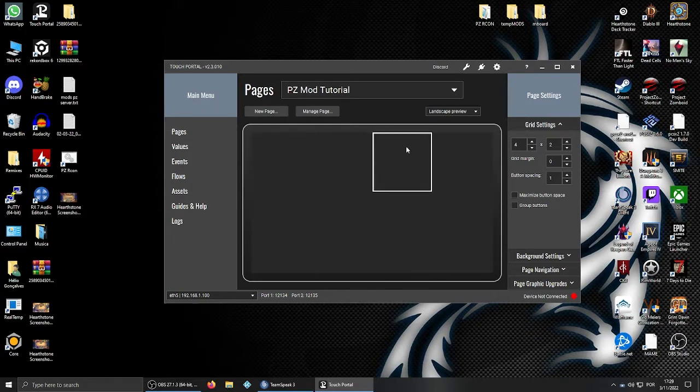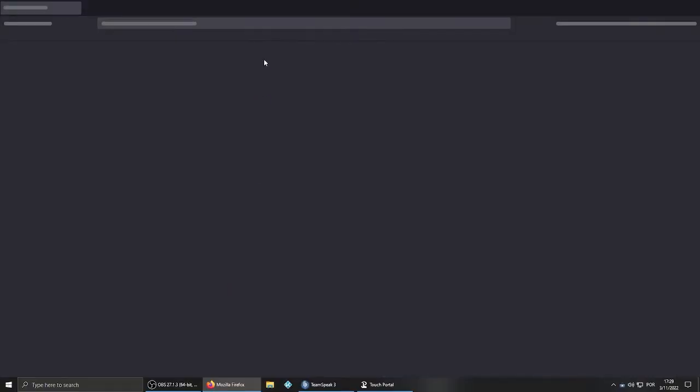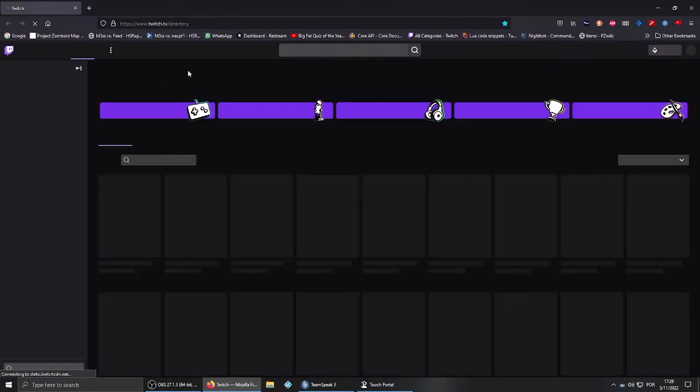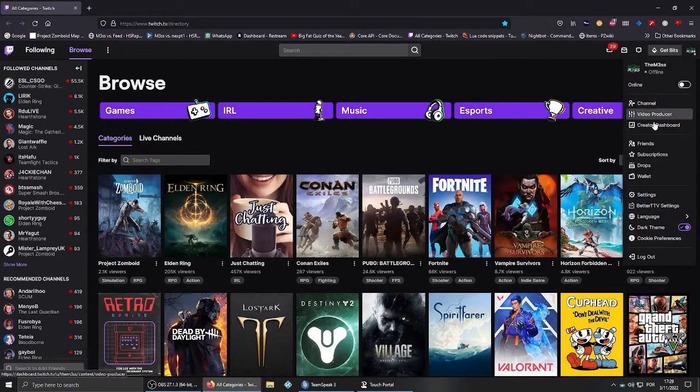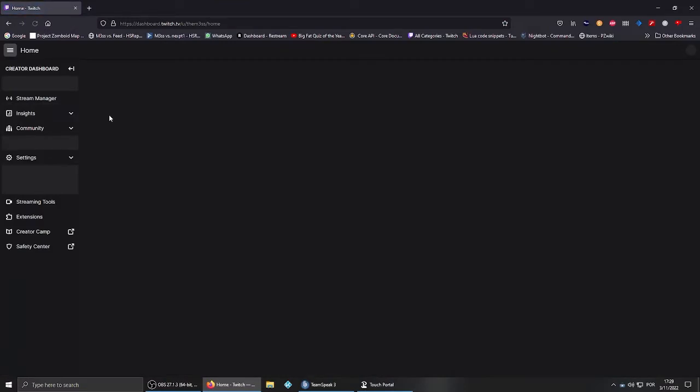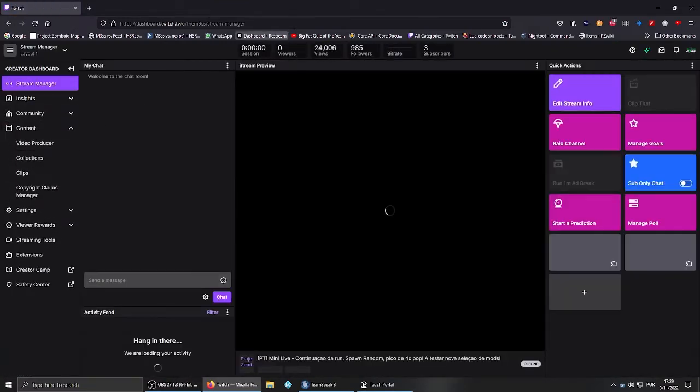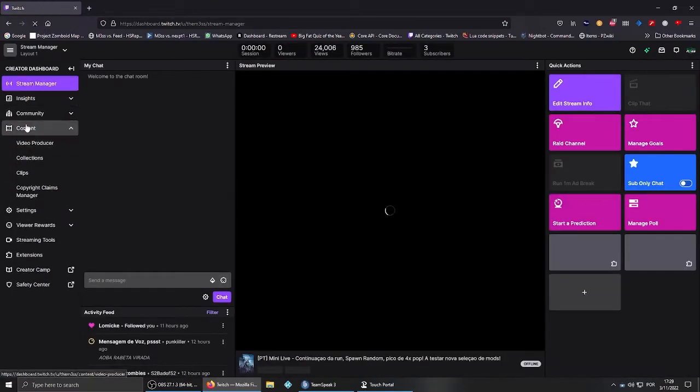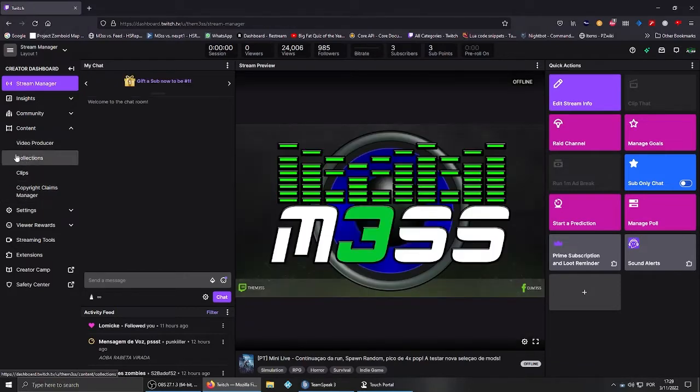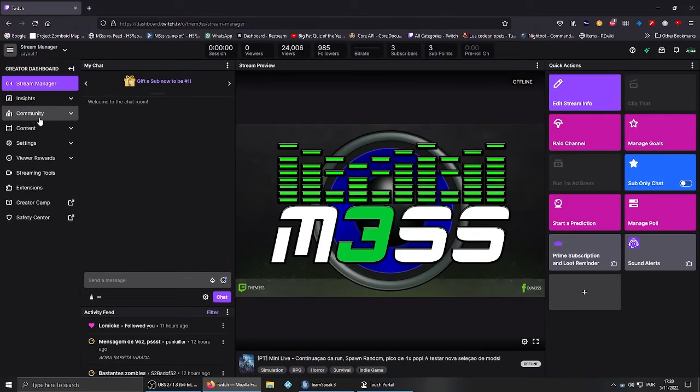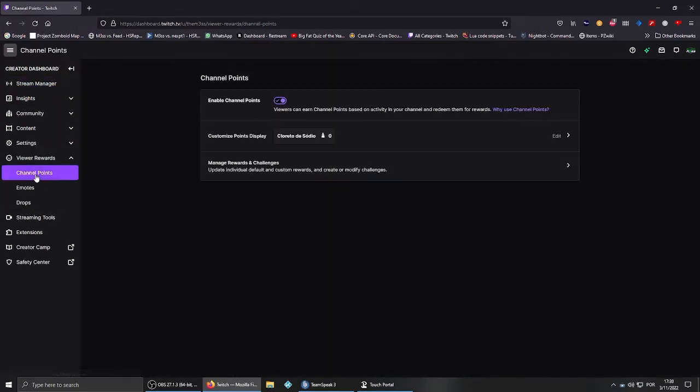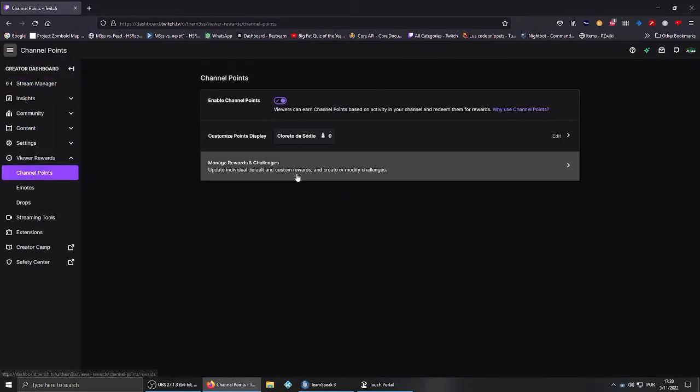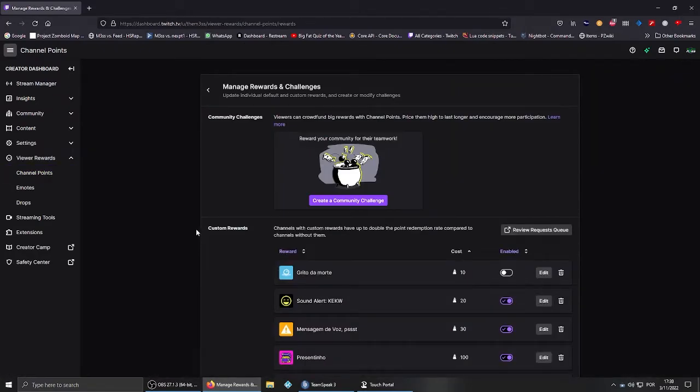After that, what you need to do is go to your Twitch account, basically to your dashboard, then go to Community. You need to go to View Rewards, then Channel Points, and Manage Rewards and Challenges.